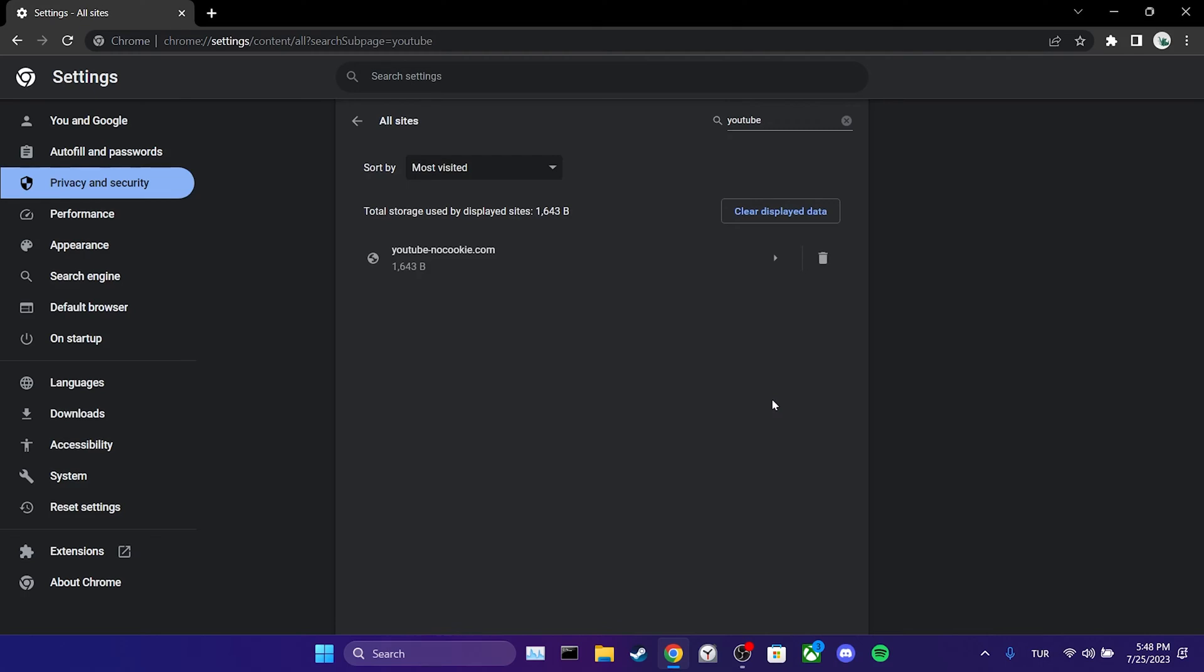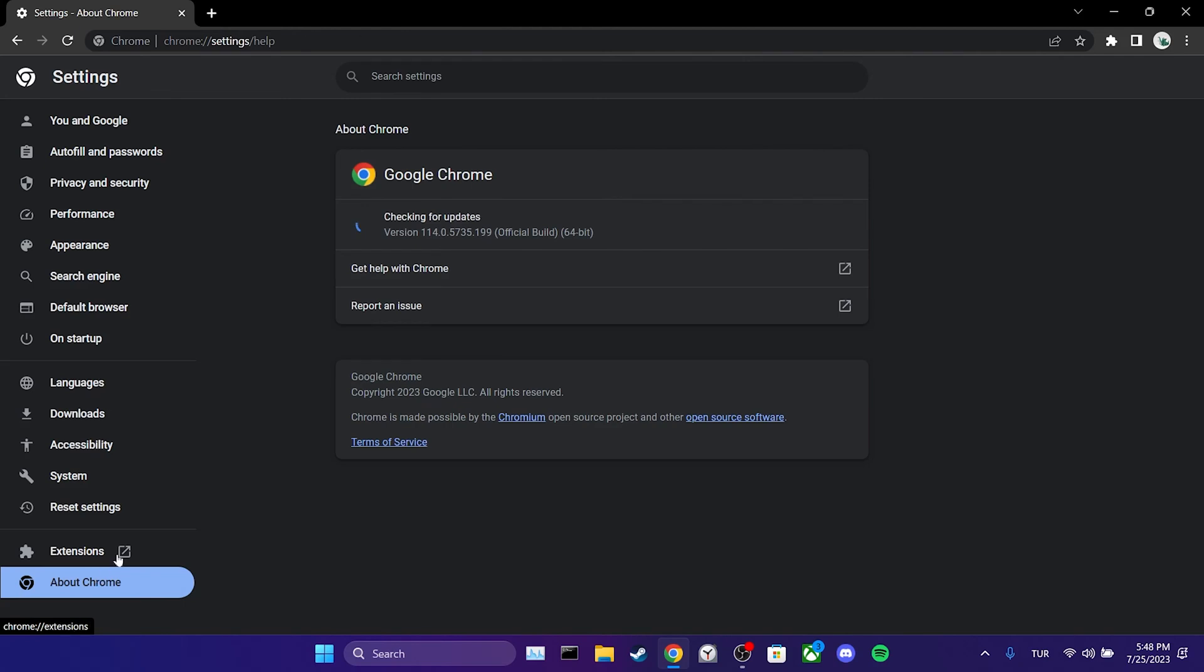We also need to check if our browser is up to date. We may experience problems due to our outdated browser. To find out if Chrome is up to date, we click on about Chrome. Chrome will automatically update itself if there is a new version available. We have updated our browser.